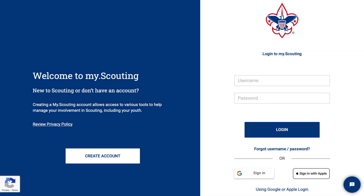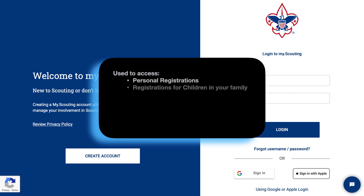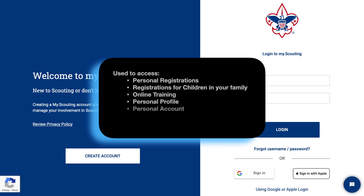The MyDotScouting website is where you will go to register either for the first time or, if within the same council, transfer registration to another unit. You can find your current registration information for yourself and your youth family members. From here, you can launch the online training, update or correct your personal profile information, and it is the first place you need to go when correcting account issues.